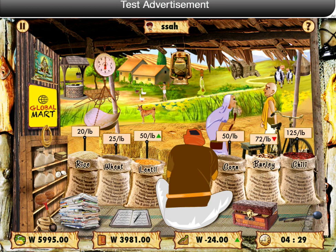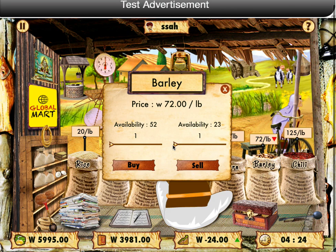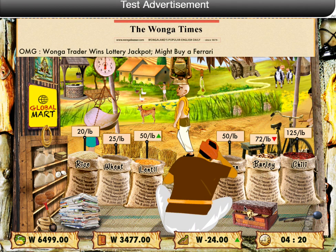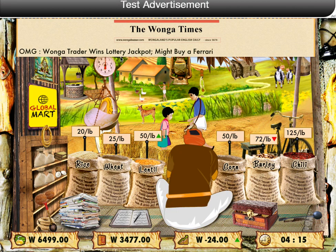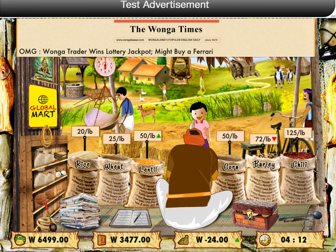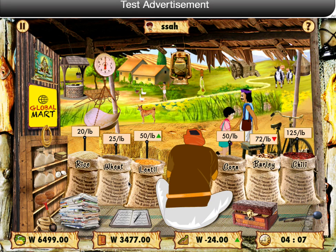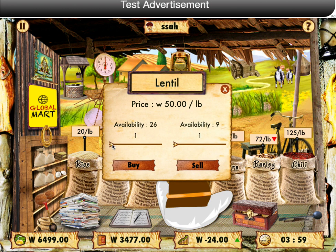You can buy or sell any asset that you own by tapping on the sack. Now I am going to sell 7 units of barley. To simulate a real world market sentiment, a market genie will appear once in a while to predict the market sentiment. You can choose to listen to the genie's prediction or ignore it. Now the genie prediction is sell. We are going to follow the genie's prediction and sell some units of lentil.